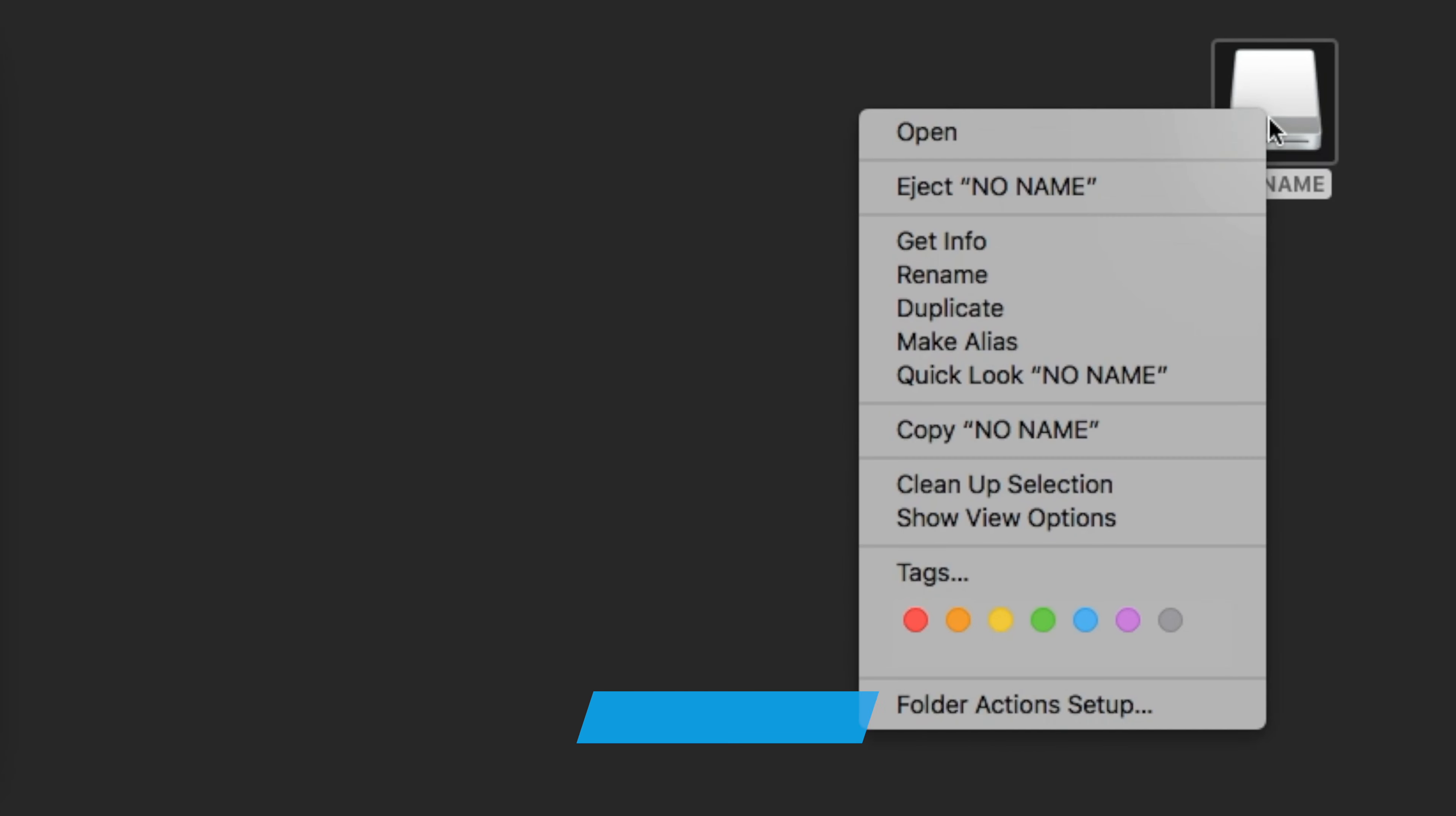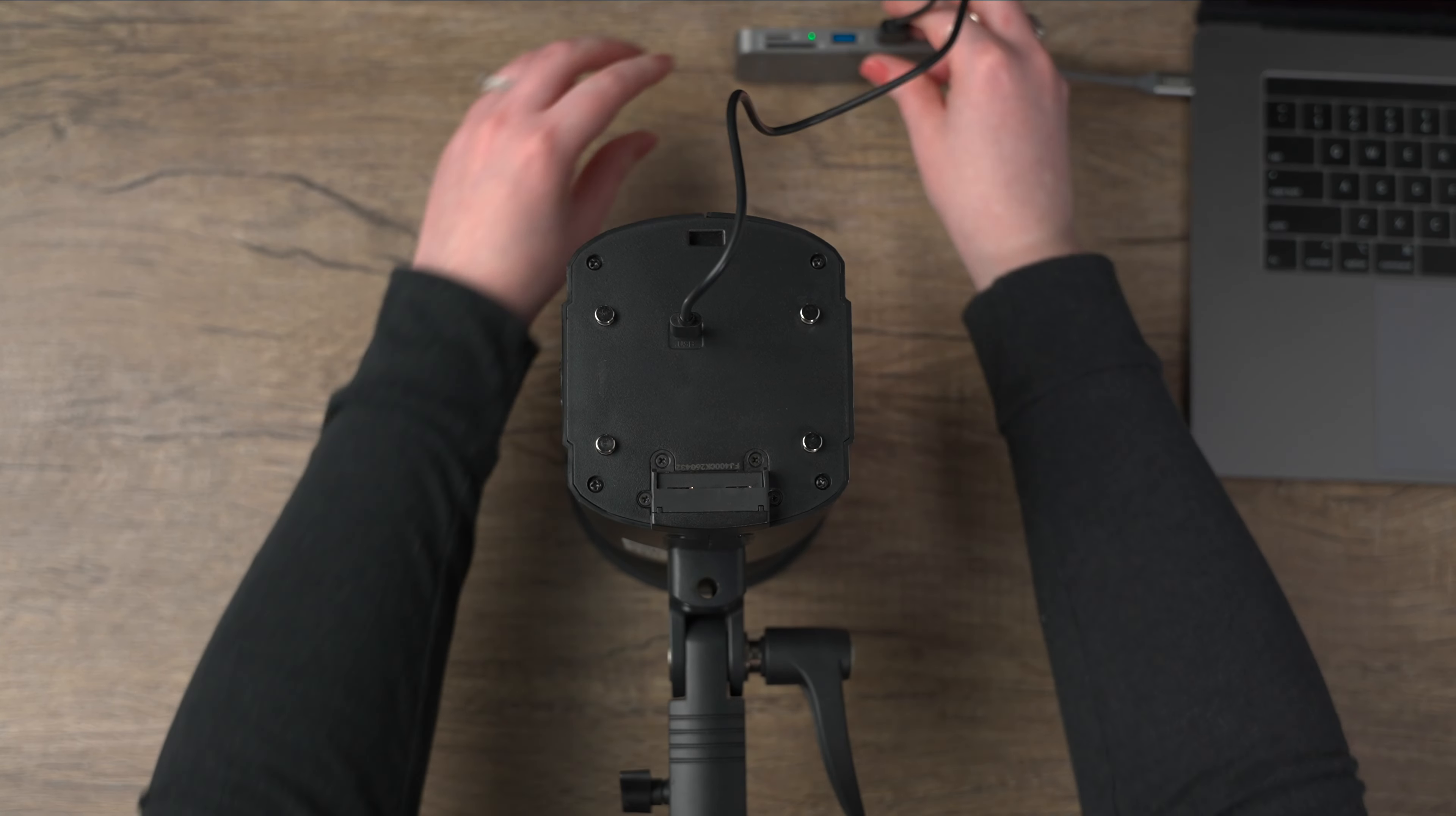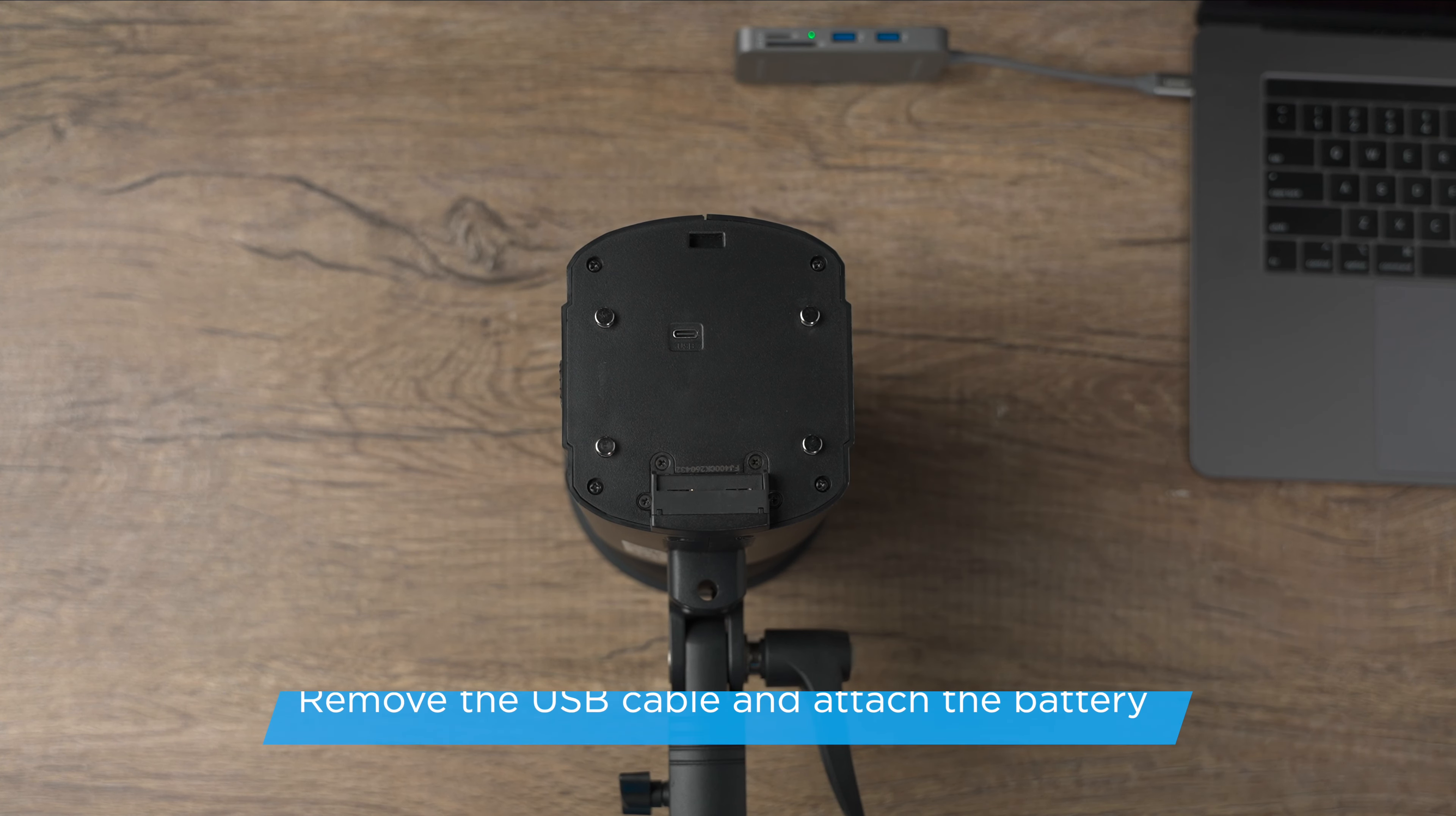Once the file has been copied, make sure to safely eject your FJ400 from the computer. Removing the USB-A to USB-C cable from the FJ400 without properly ejecting it from your computer may render it inoperable and need professional repair.